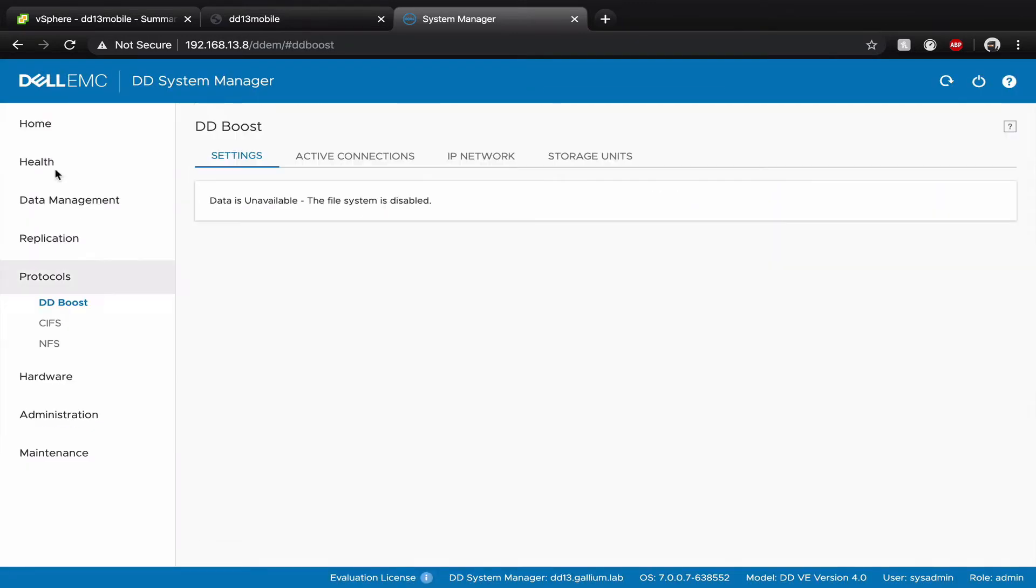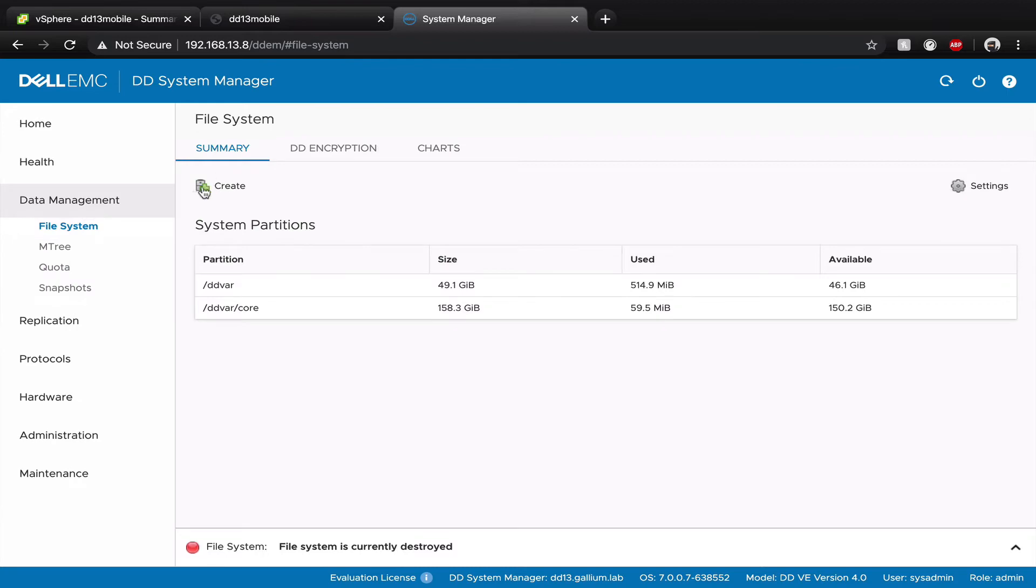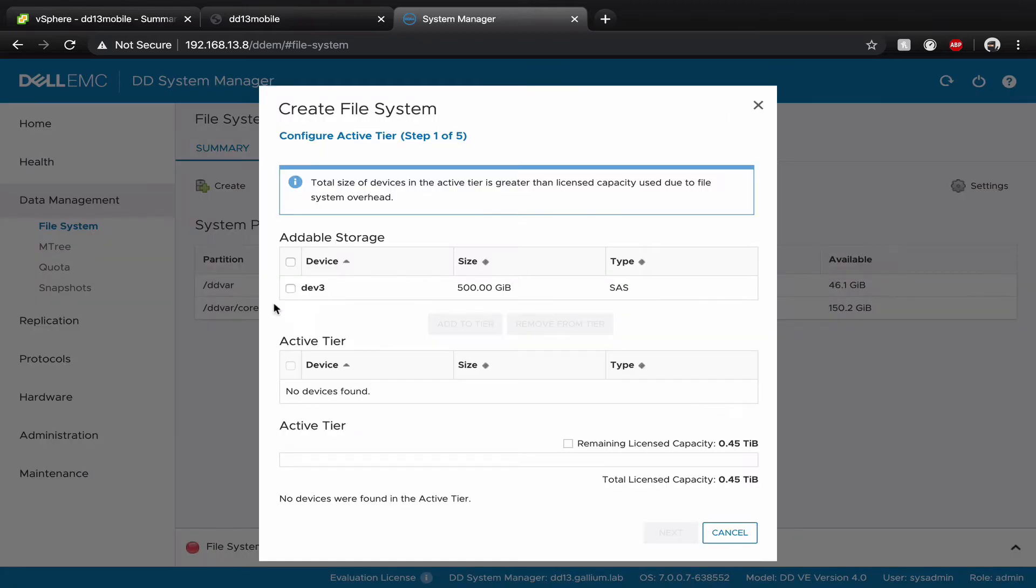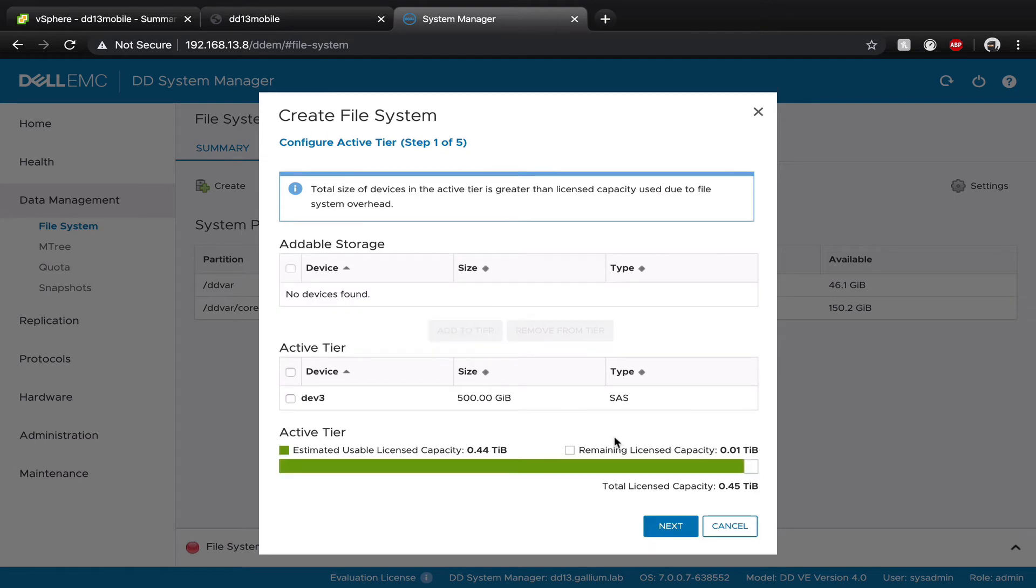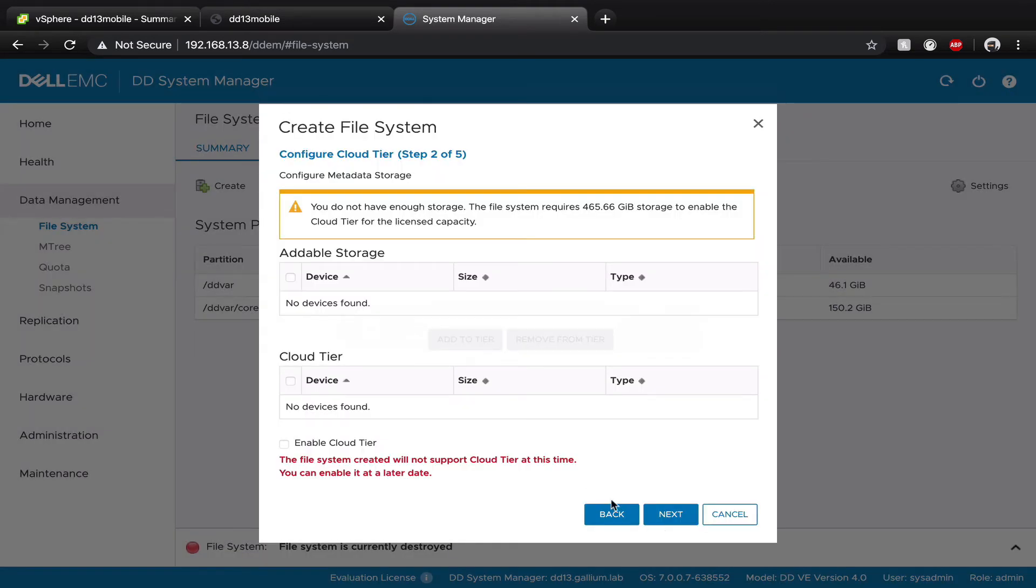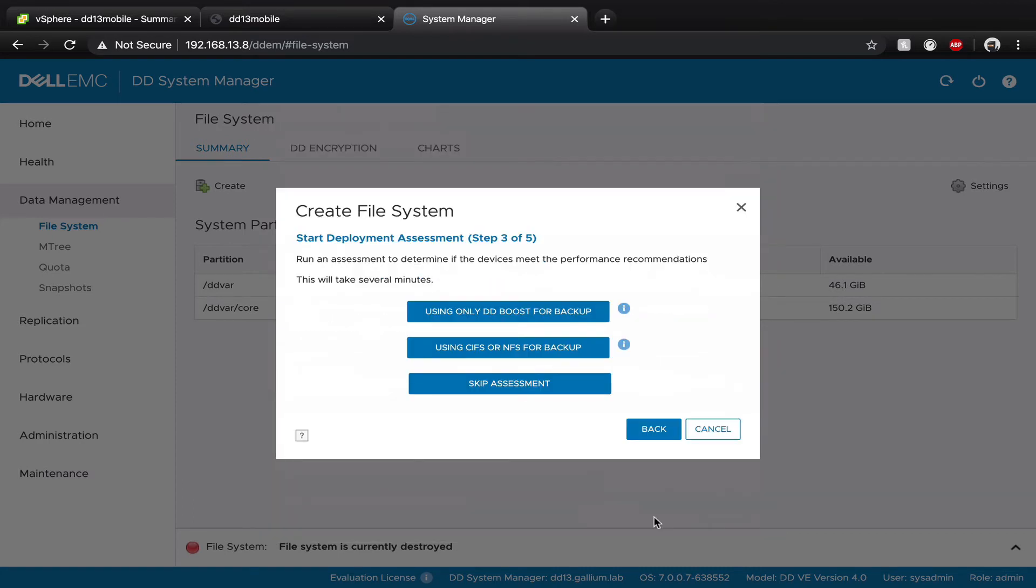Go to data management and create a file system. Select the storage. Next, skip the cloud step. Next, choose DDBoost or skip assessment and click on finish.